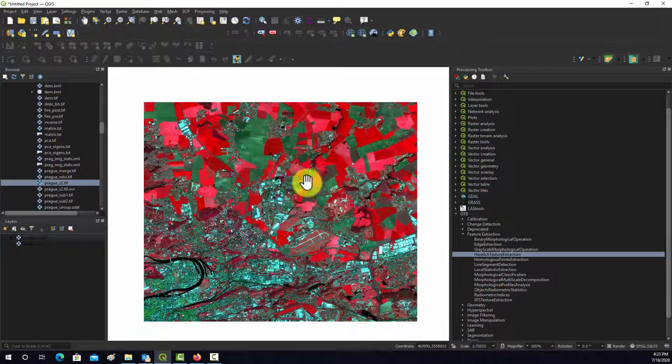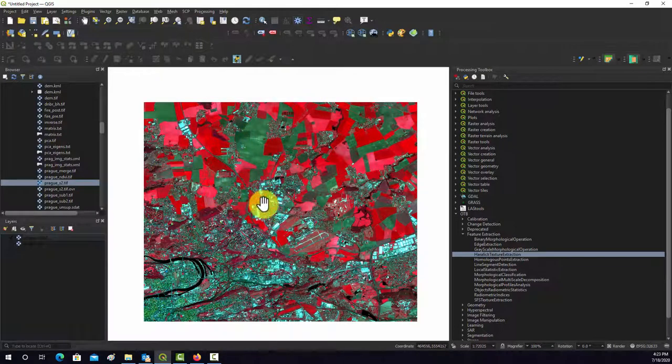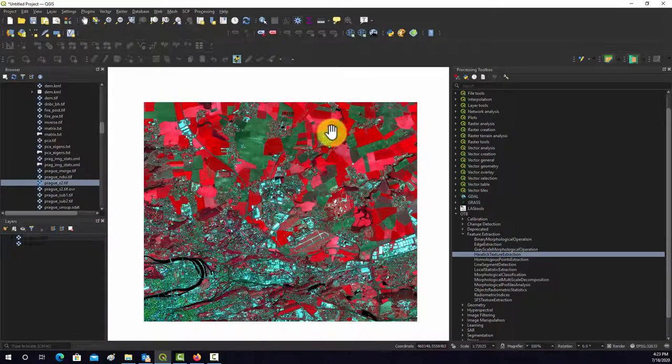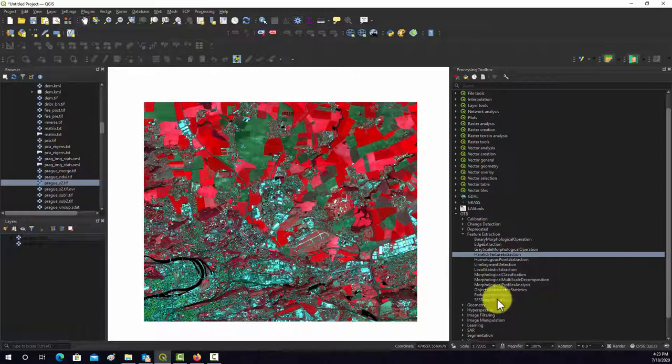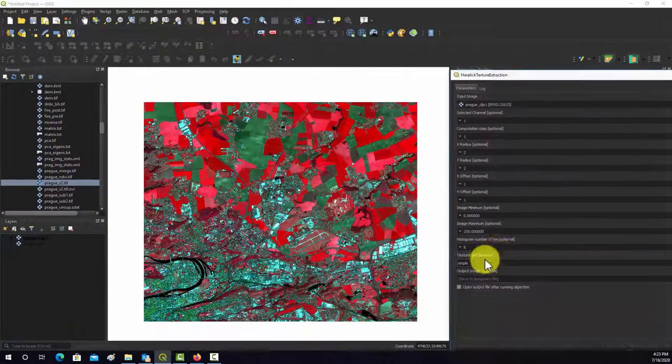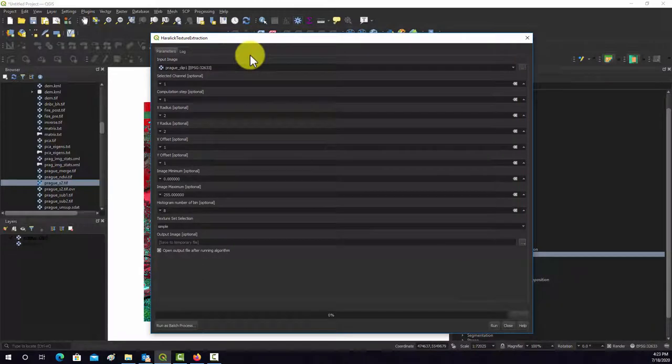These can be a bit slow. So what I did initially here was I just clipped out a smaller extent of that image so it wouldn't take forever. So I just have a subset here. Now I'm going to open up this Haralick Textural Measures tool.